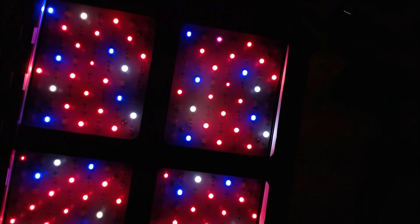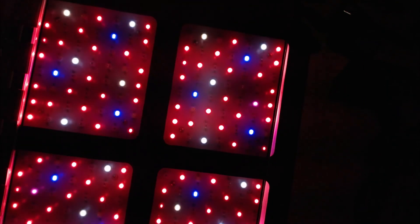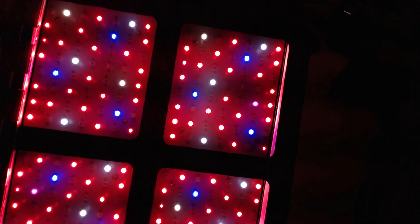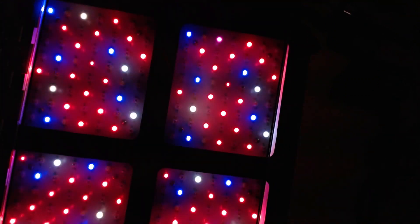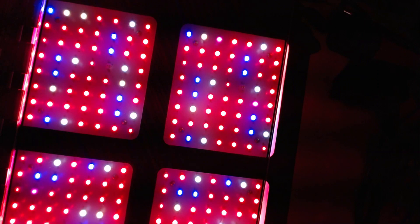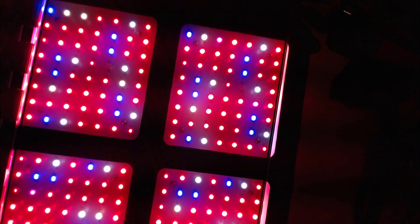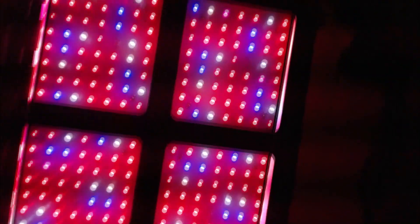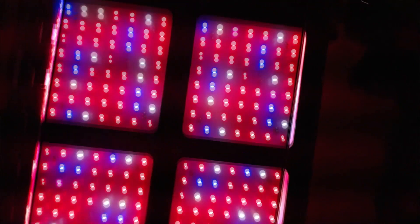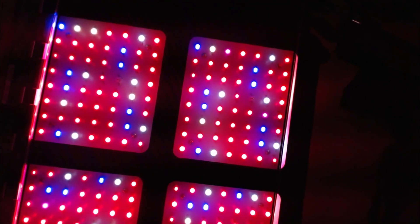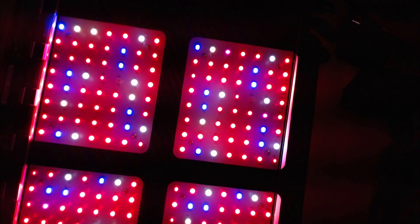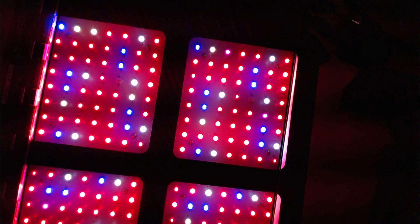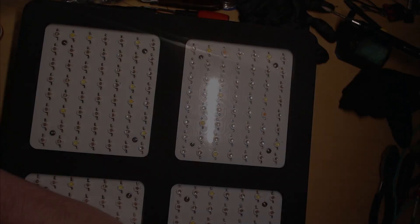So I got them back together, and there's Veg and we got Bloom. Bloom is definitely much more red. Veg has more blue in it, and then you turn them all on and they're all there. They're all working. So that's all it was. It was three bad LEDs.